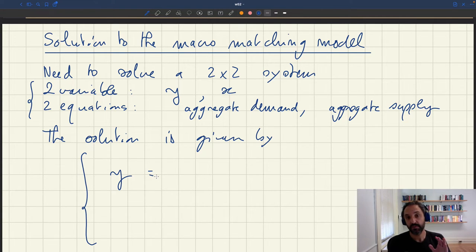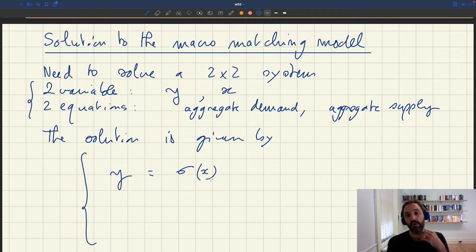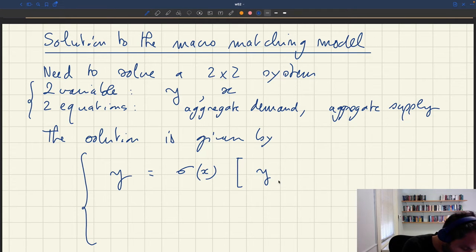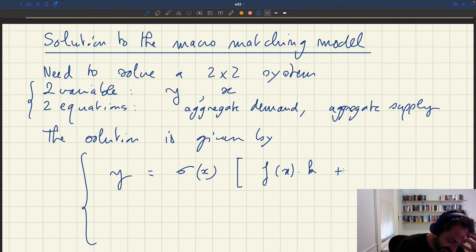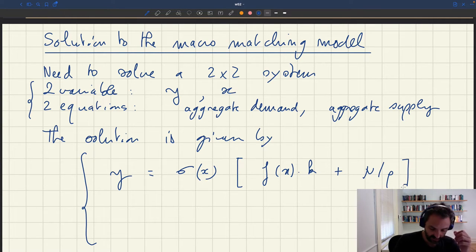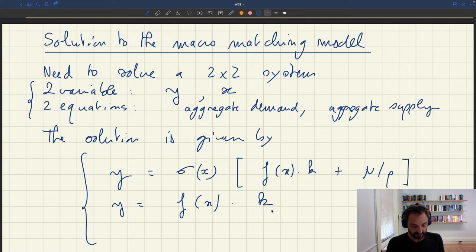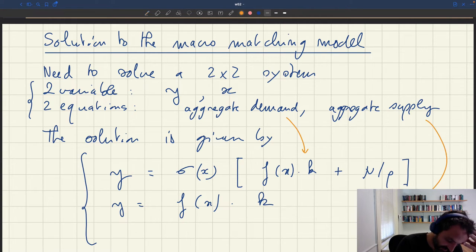On the demand side, households are going to spend a fraction sigma — the marginal propensity to spend — of their income, which is f of x, plus their endowment of real wealth. On the supply side, given the capacity k of all households and the probability to sell a service, output is going to be equal to y. So this is our demand equation and this is our supply equation.